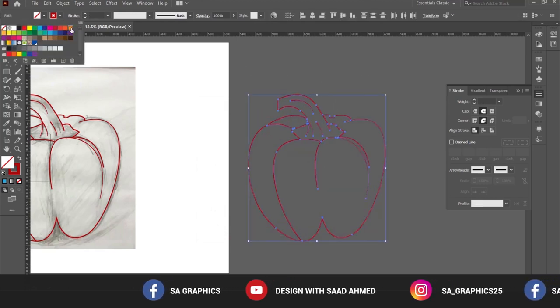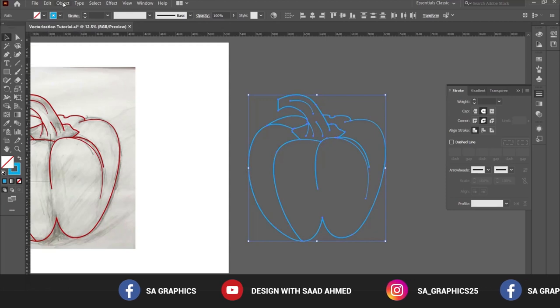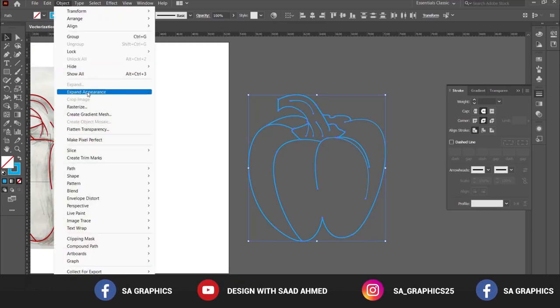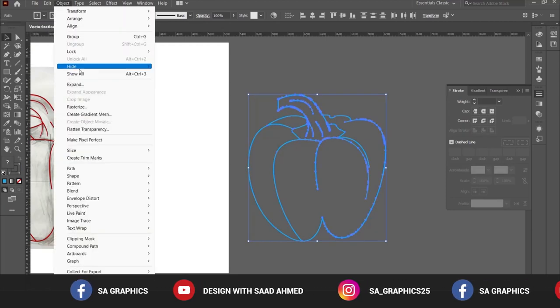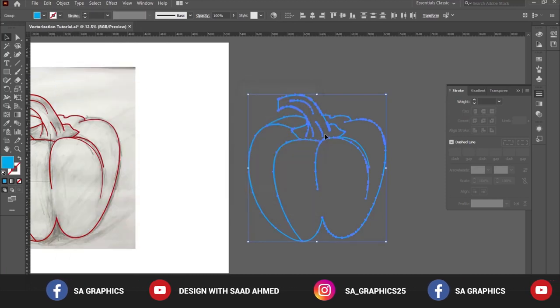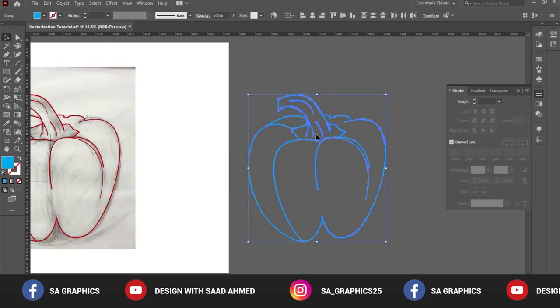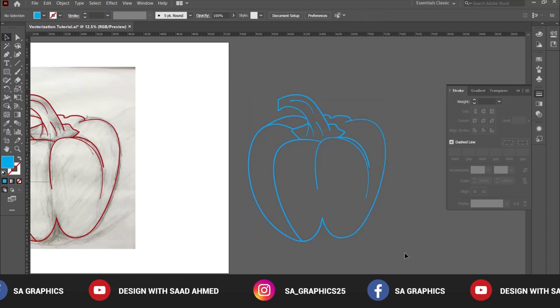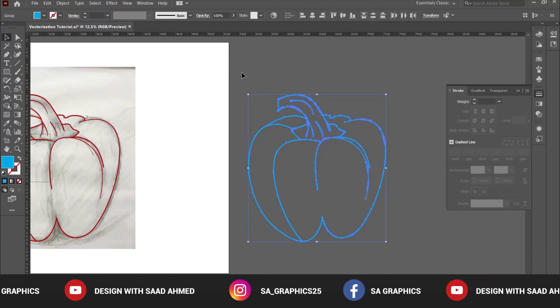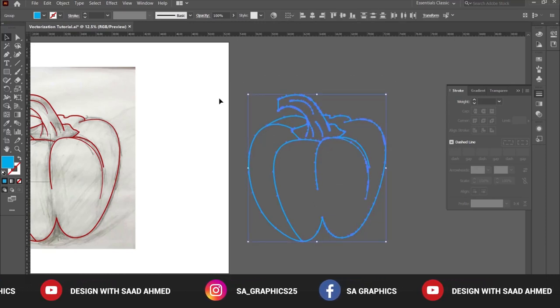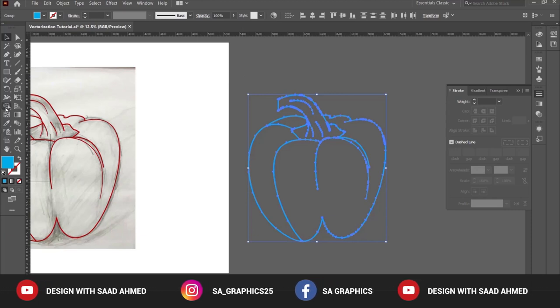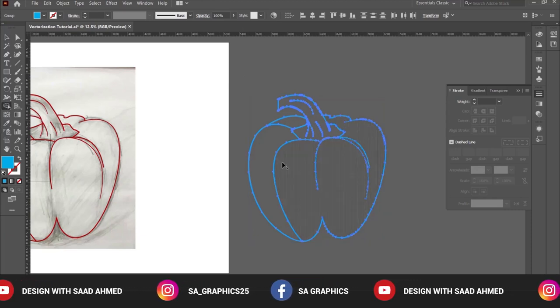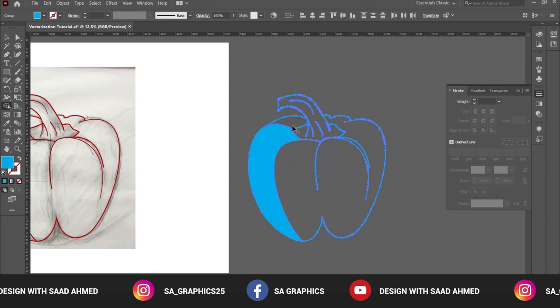Press Object > Expand Appearance, and once again go to Object > Expand. In this way, these strokes have been transformed into a solid object. Now we have to do the colors. Simply select the shape and go to shape builder tool from the toolbar, and simply keep on pressing in these areas.